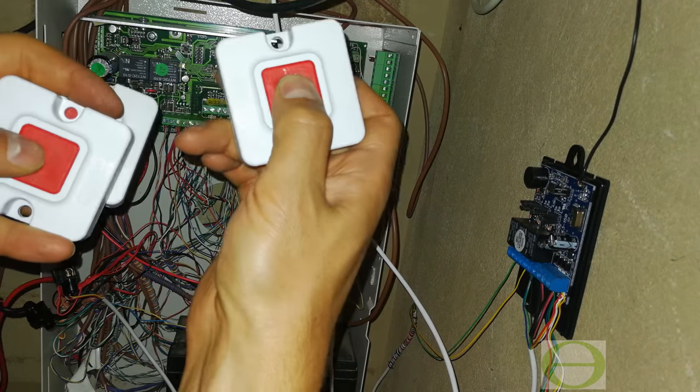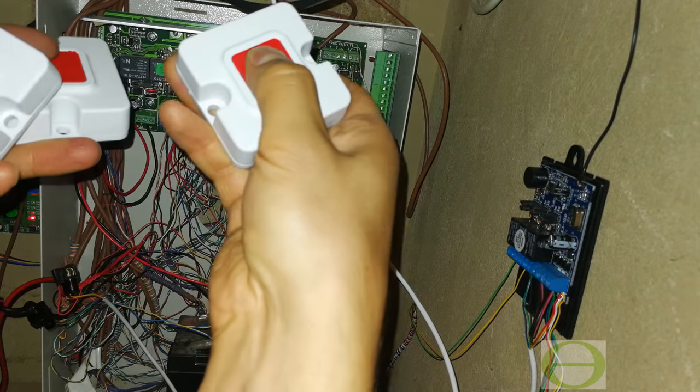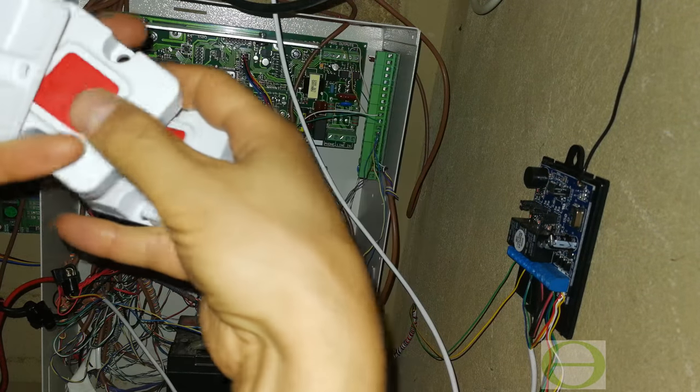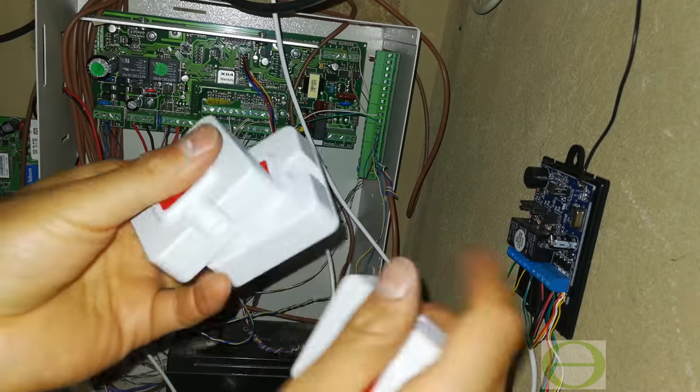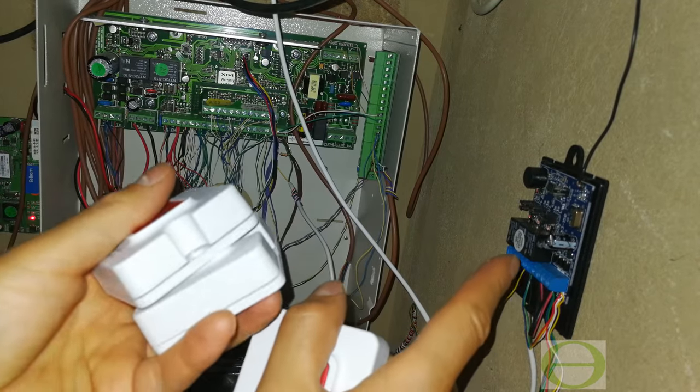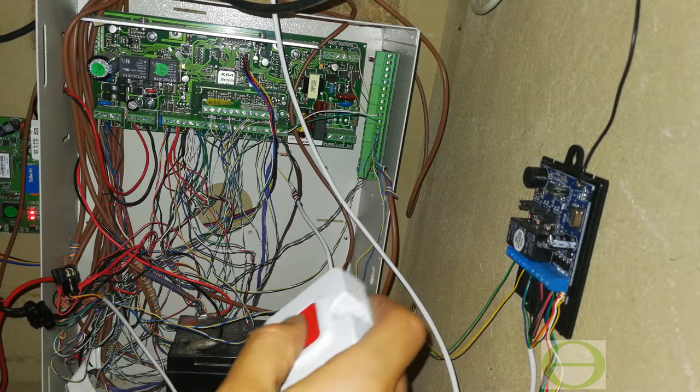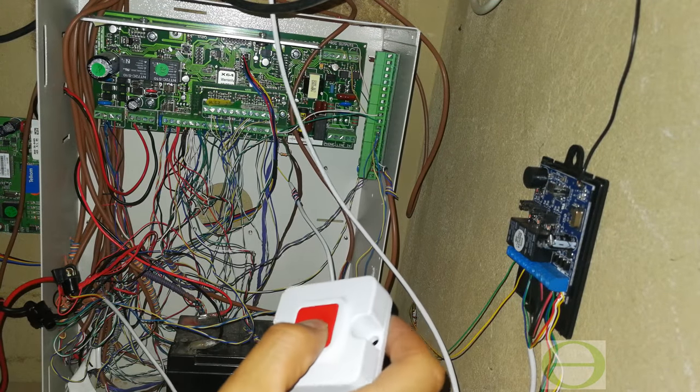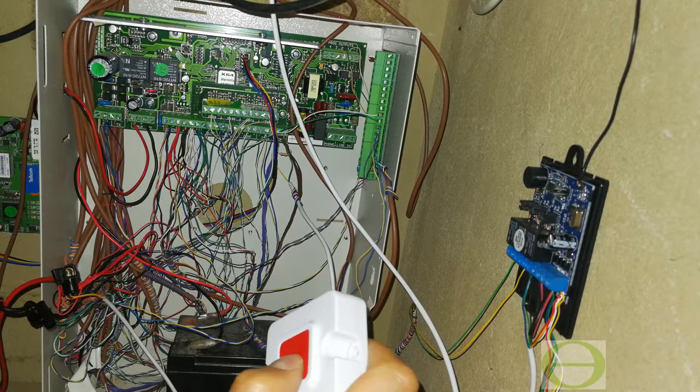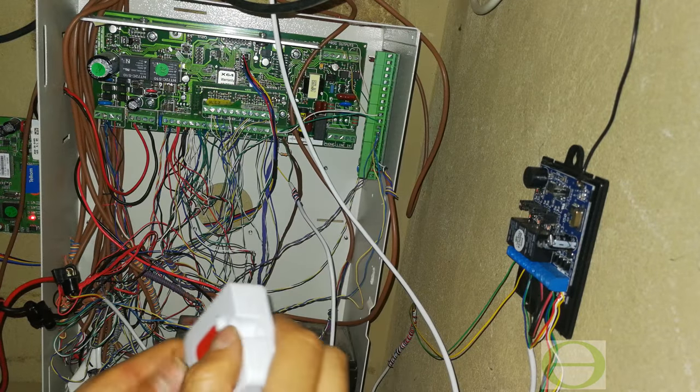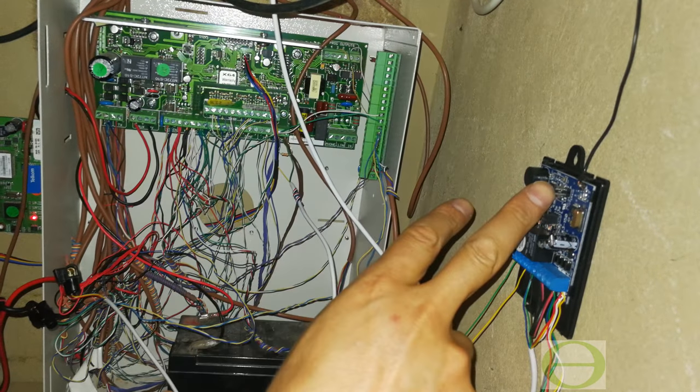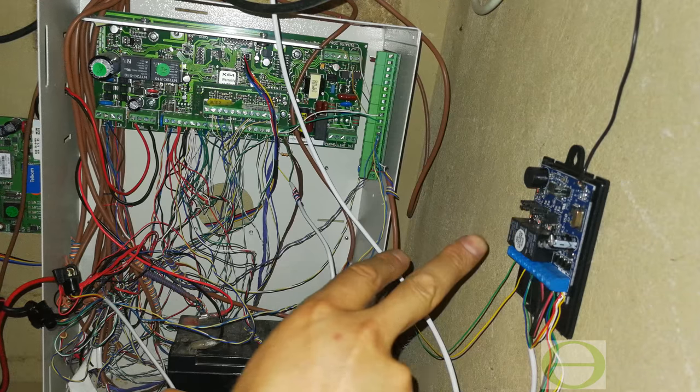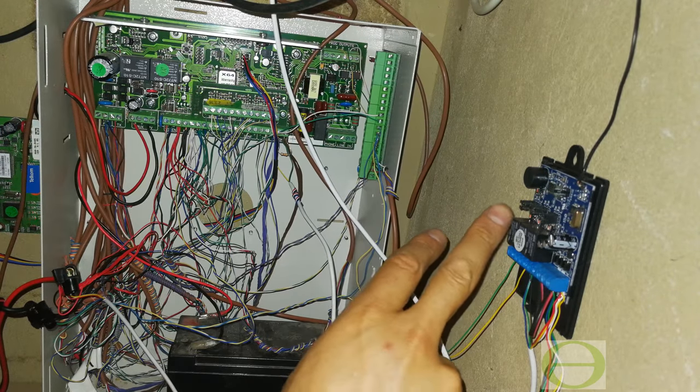If I press them you can hear the beep, but nothing is happening. So what I'm going to do is pair it to the head unit or the remote receiver. To pair it, it's actually quite easy. All you need to do is press this button here and then an LED will light up on the relay that you want it to work on.